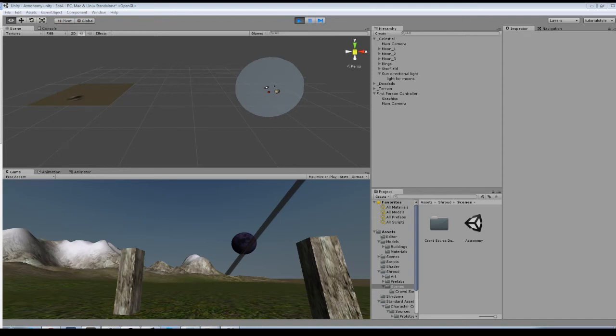Here's what I've been up to in Unity. I've been developing this astronomy package, the goal being to more accurately model the motion of the sun, moon, moon's rings if the planet has them, and even the star field in the background.